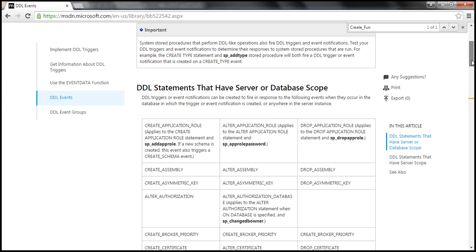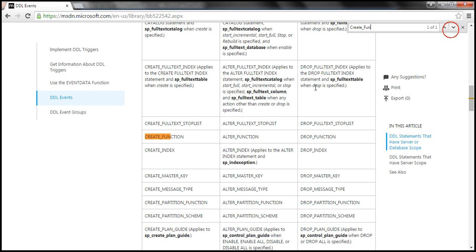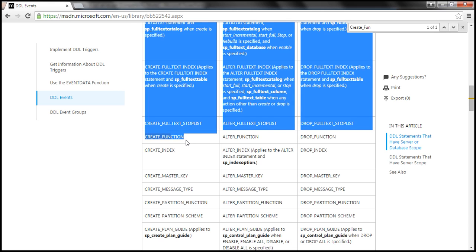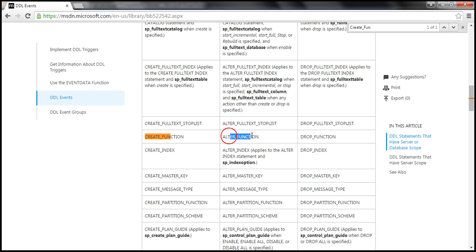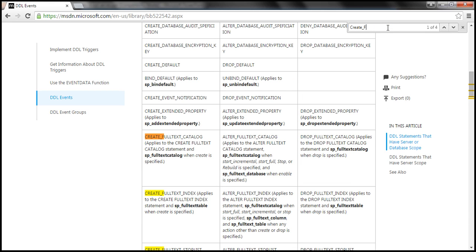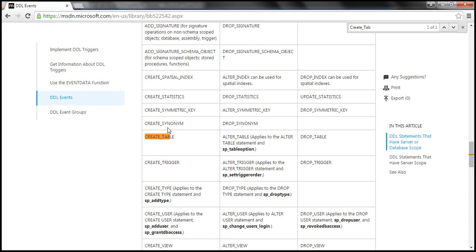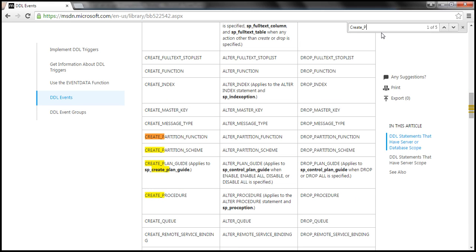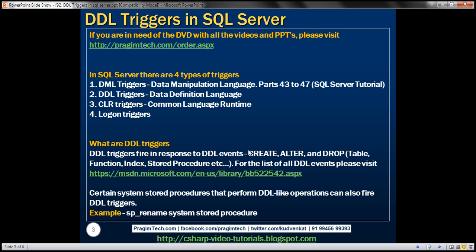On the MSDN page, you can find the complete list of DDL events. For example, when you create a function, the CREATE_FUNCTION event is raised; when you alter a function, ALTER_FUNCTION is raised; when you drop a function, DROP_FUNCTION. Similarly for tables: CREATE_TABLE, ALTER_TABLE, DROP_TABLE. And for stored procedures: CREATE_PROCEDURE, ALTER_PROCEDURE, DROP_PROCEDURE. Whenever you execute DDL statements, the associated DDL events are raised, and if you have triggers associated with those events, they are fired automatically.